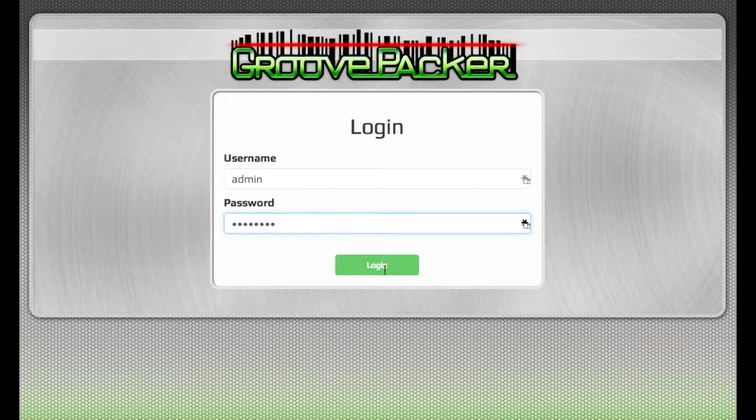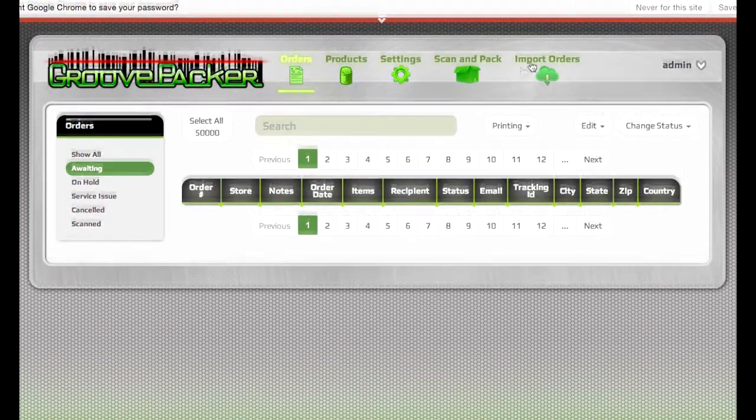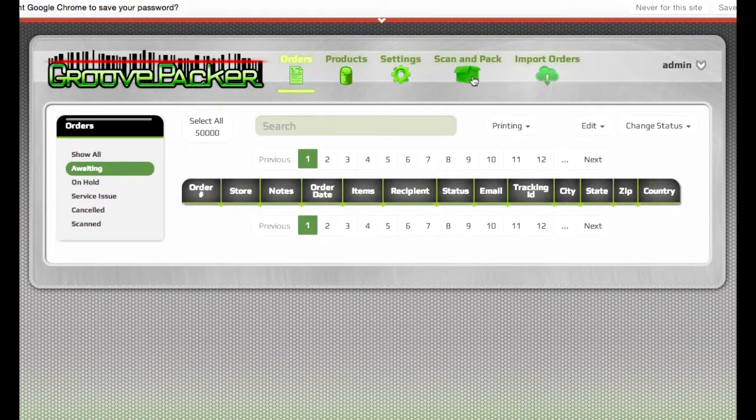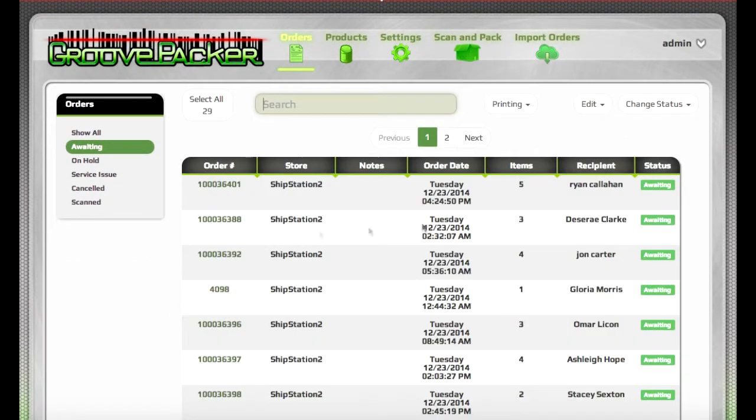If you have a user that only uses the Scan and Pack section, they can be limited to only see that section. Once the orders are imported into GroovePacker from your order manager or directly from Magento or other sources, they'll all be listed in the orders list here.